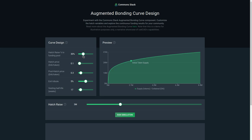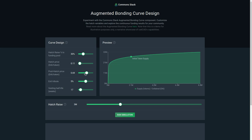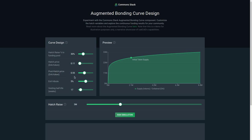We'll set that at 30%. We can also set the initial price of the token and see how that changes the shape of the curve. We can also set the post-hatch price — this is the price that people purchase the token at in the hatch phase, and this is the price that the token is worth in the open phase.